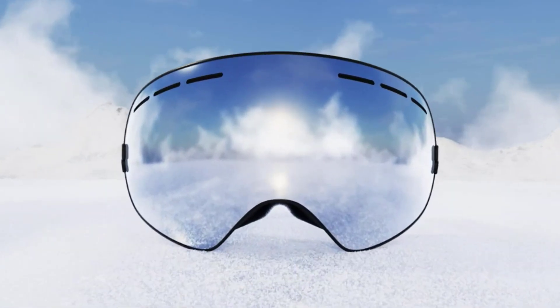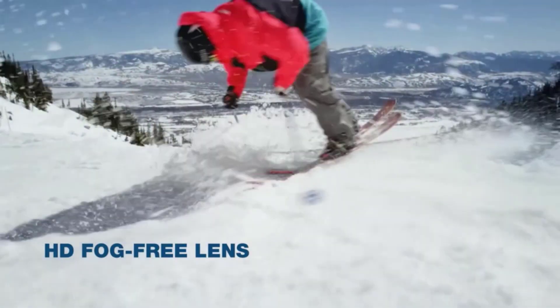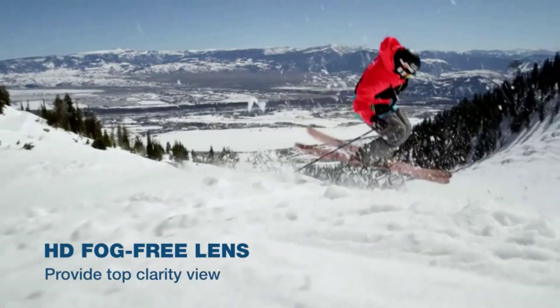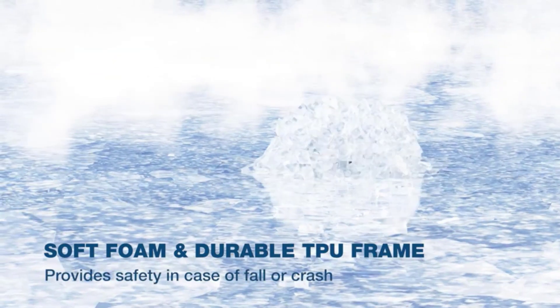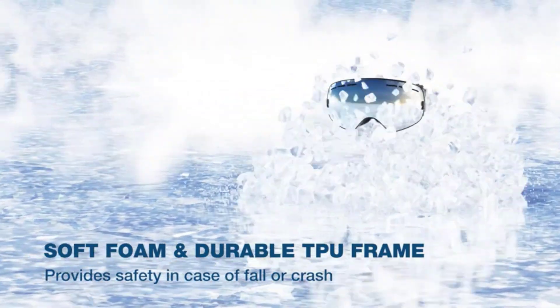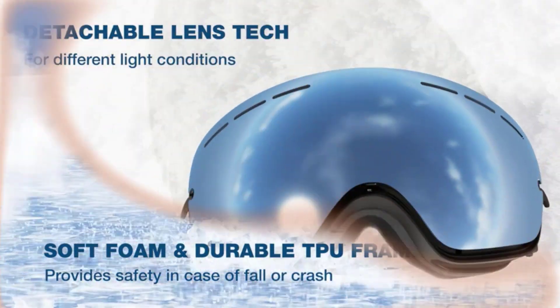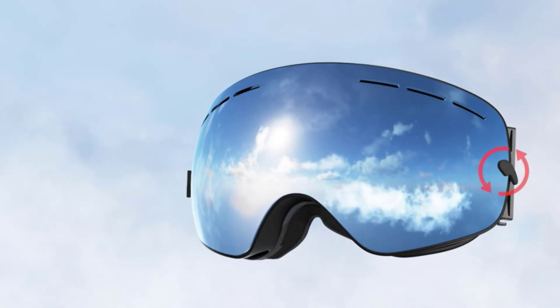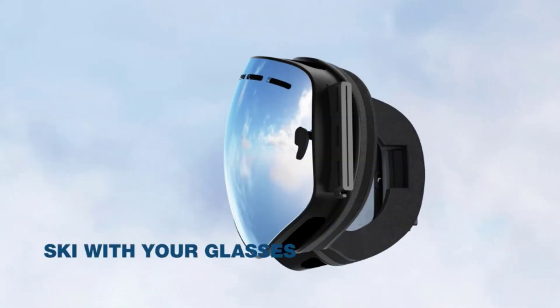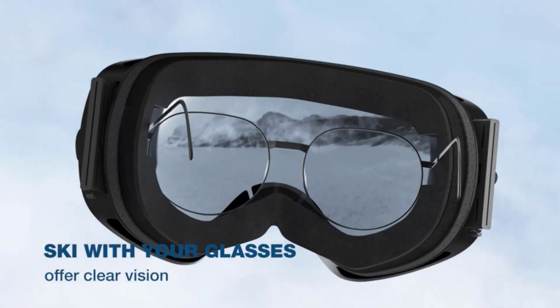Flight Deck elevates your vision on the slopes with cutting-edge goggles designed for unrivaled clarity. Featuring advanced optics and sleek design, Flight Deck ensures a seamless experience, enhancing your winter adventures with unmatched precision and style.